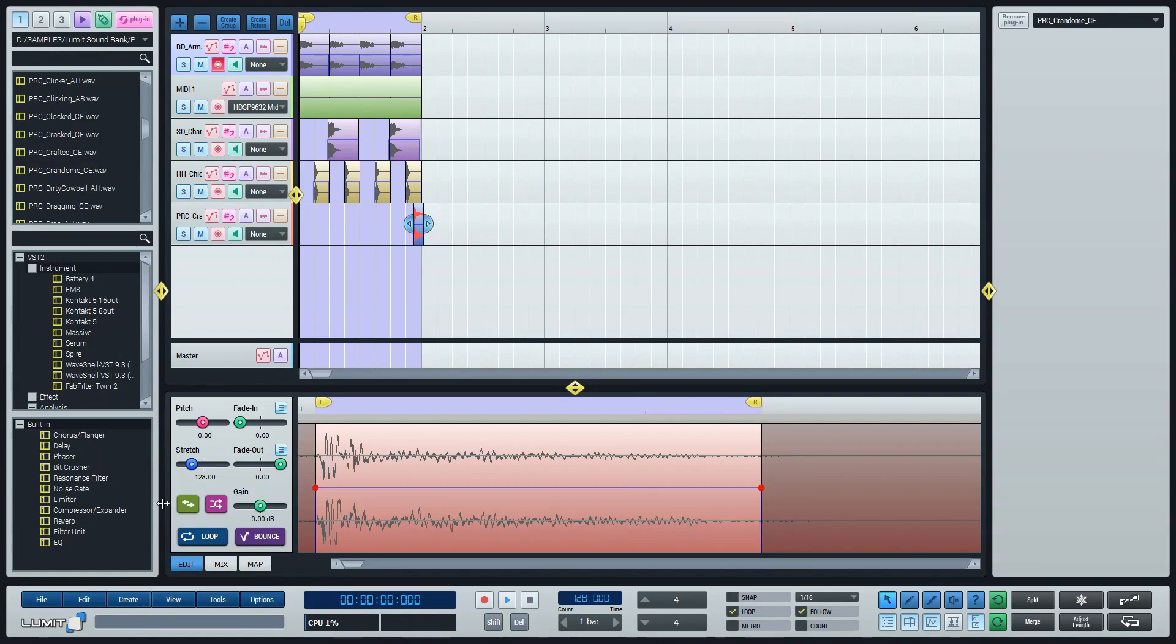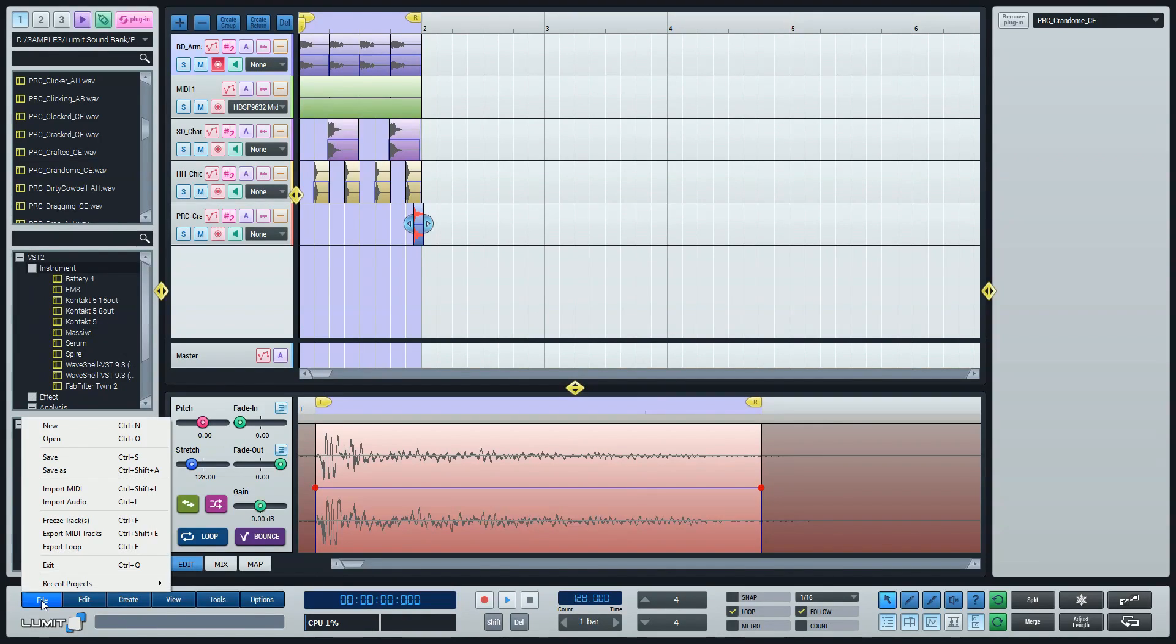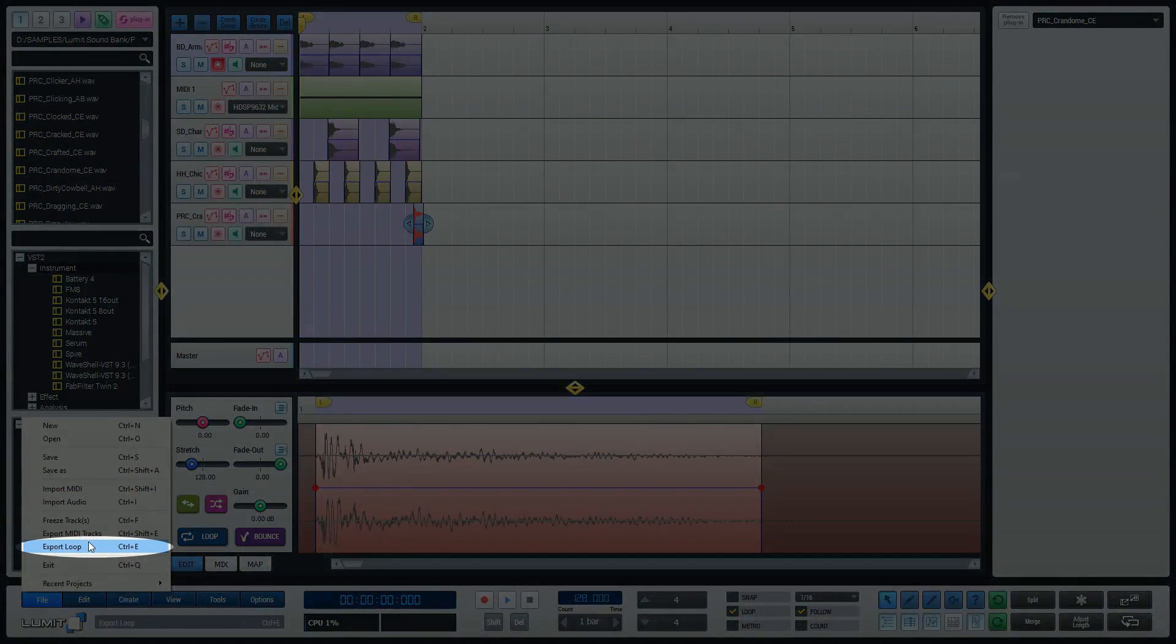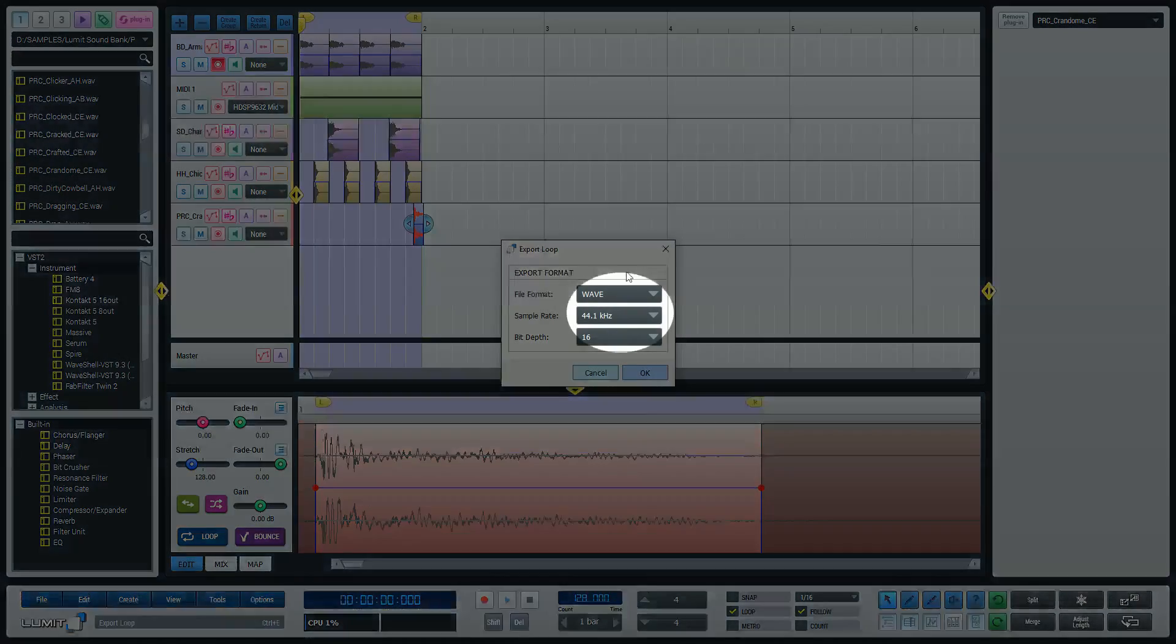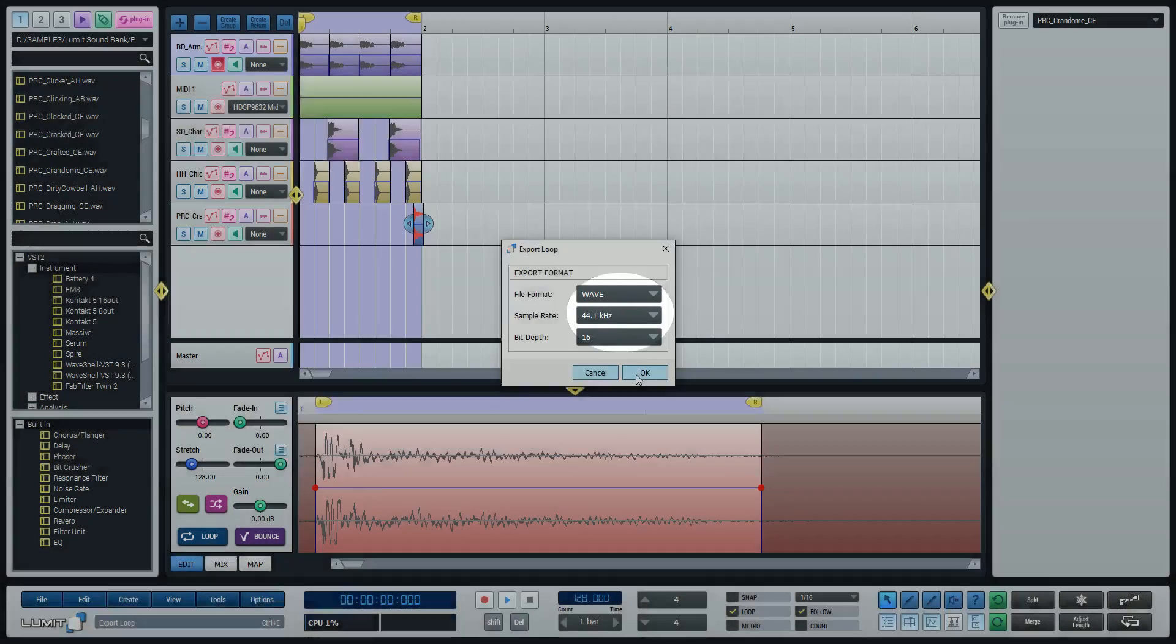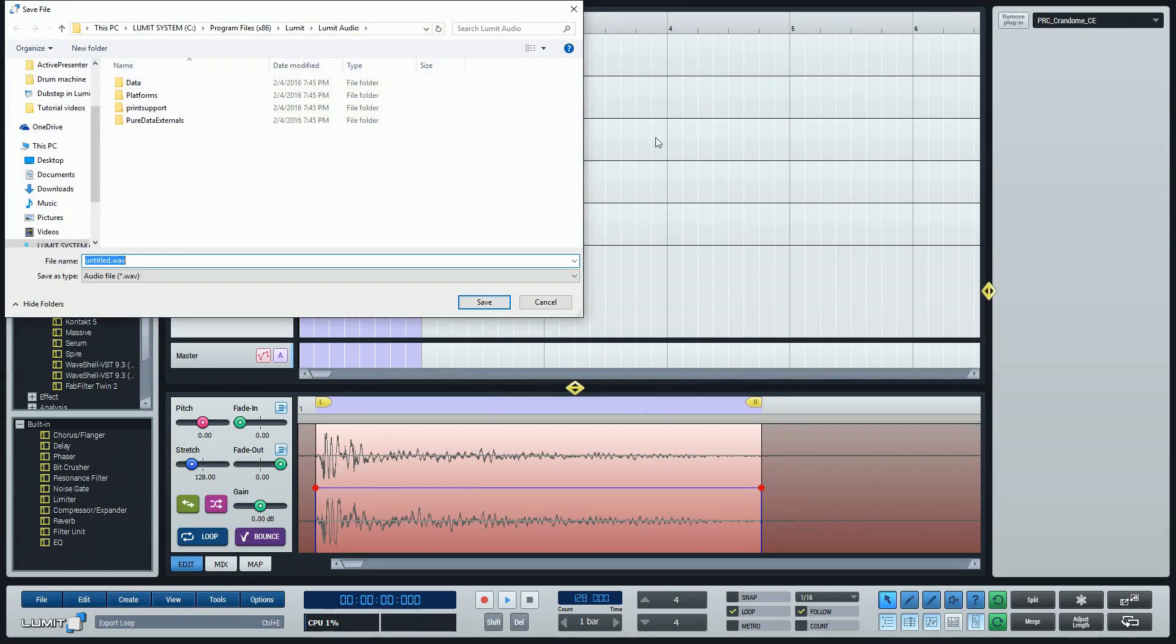Lastly this is how you export your beat in a stereo file. Just click File, Export Loop. Choose the options you like, click OK. Now you can browse and rename the file you're going to export. And just click save.